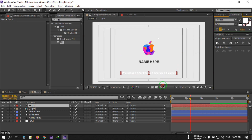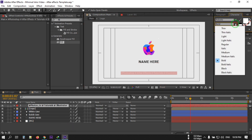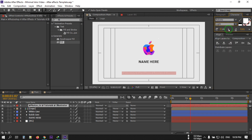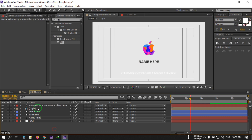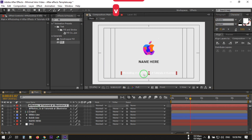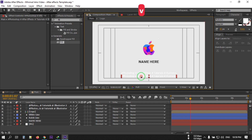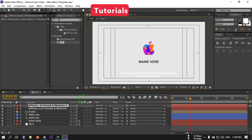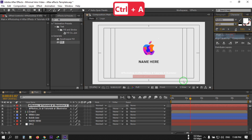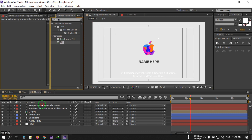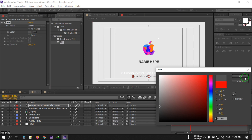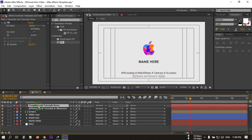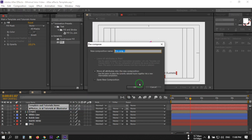Drag this text into position and go to the Character panel to resize it. You can change the font weight to Bold, Light, or Regular. Press Ctrl+D to duplicate it and drag the duplicate into place. Change the duplicate to Light weight. You can also apply a Fill effect and change its color to black. Now select both text layers, precompose them, and rename it to 'bottom text.'